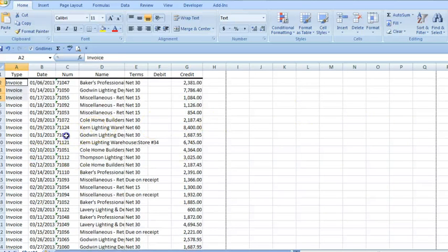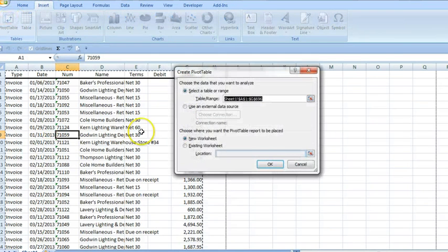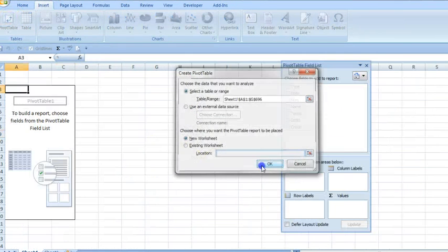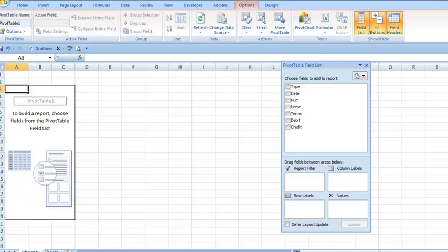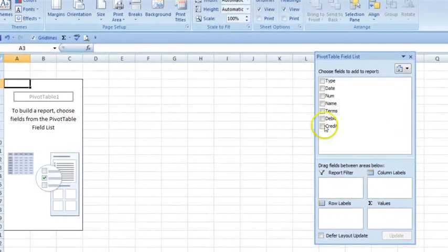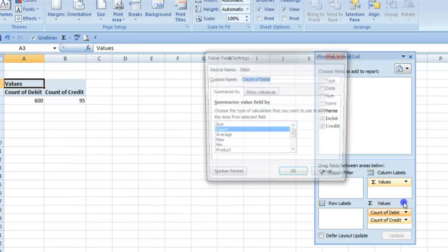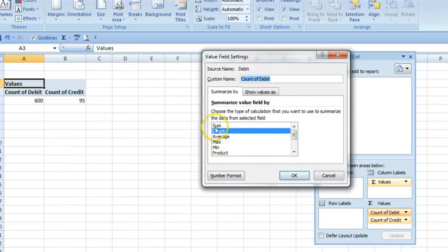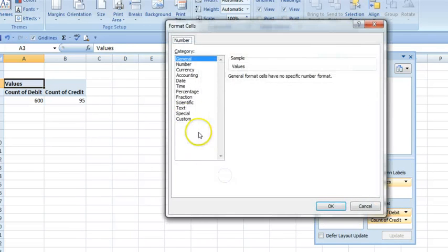Now with a clean range of data, we can insert a pivot table to summarize the information. We're going to start by putting the debits and credits in the value field. By default, Excel counts the transactions, not summarizes them. So I'll change the value field settings and also the format of the numbers.